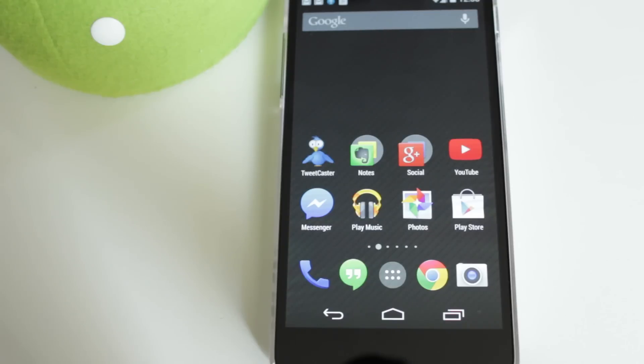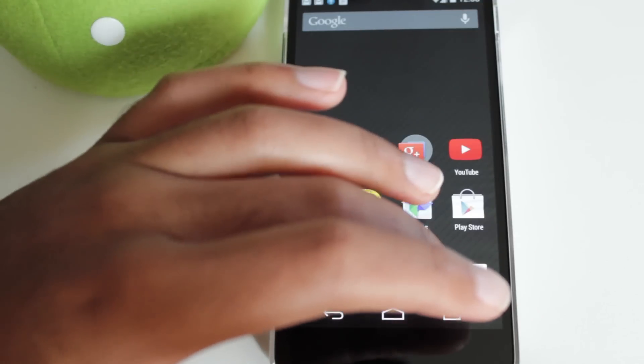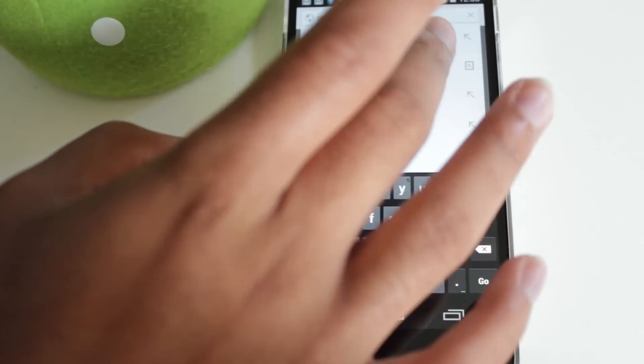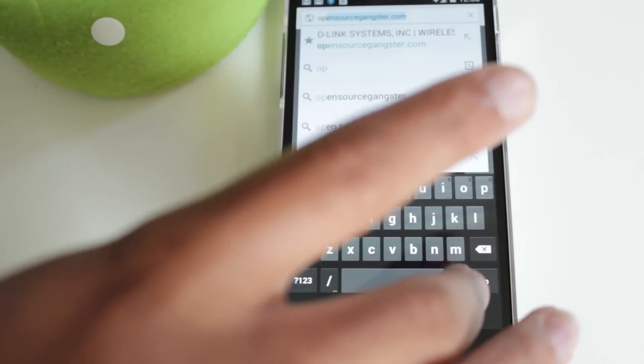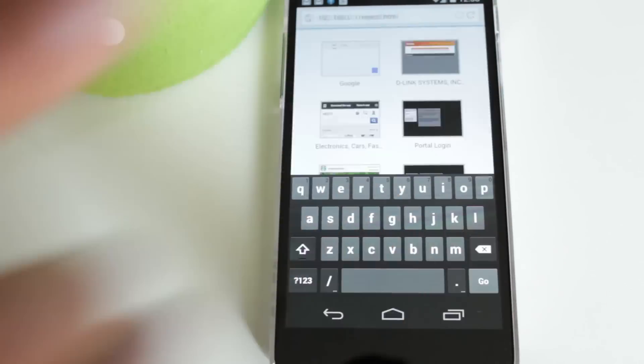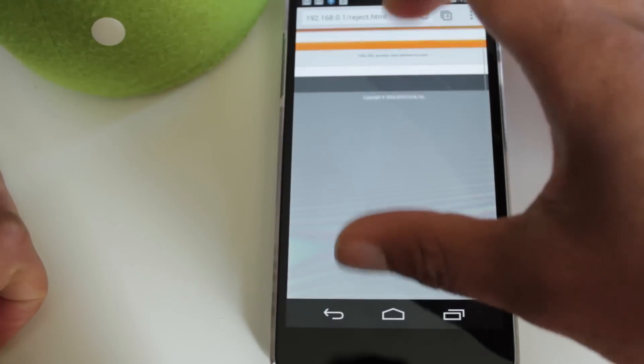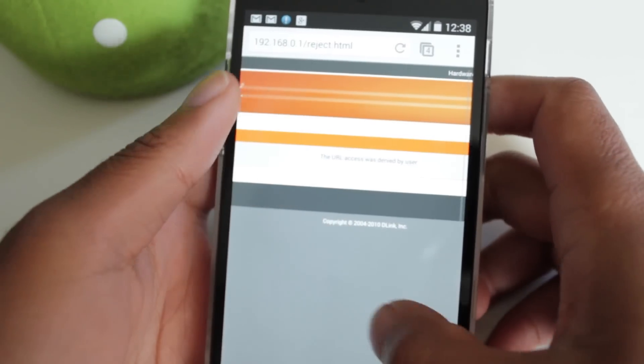On my own network, I blocked opensourcegangster.com. Let's go there. As we see, we're going to get a rejected message from the network, so I cannot access my own website. Now, using something called VPN, we can get around that.